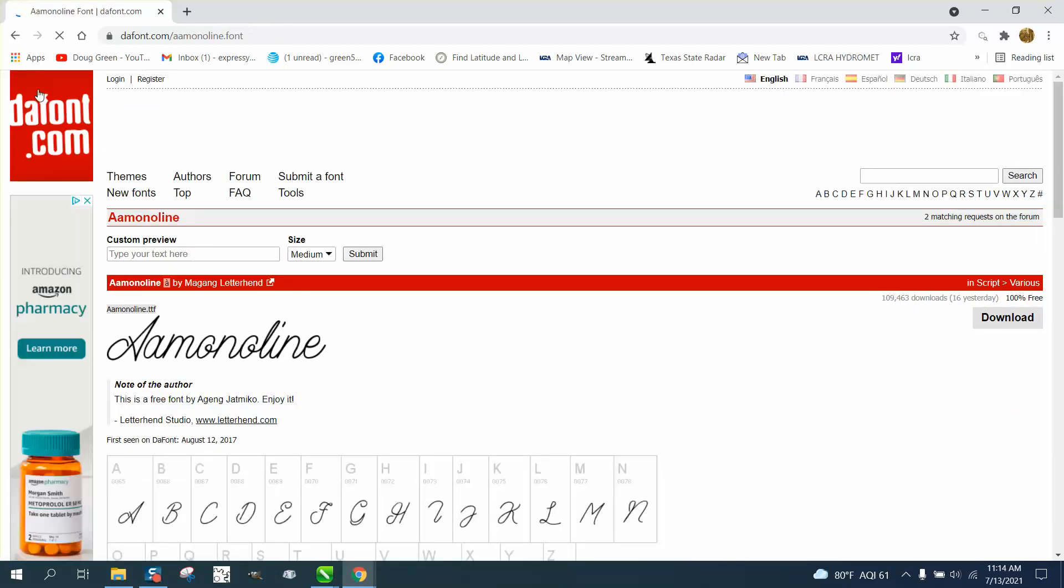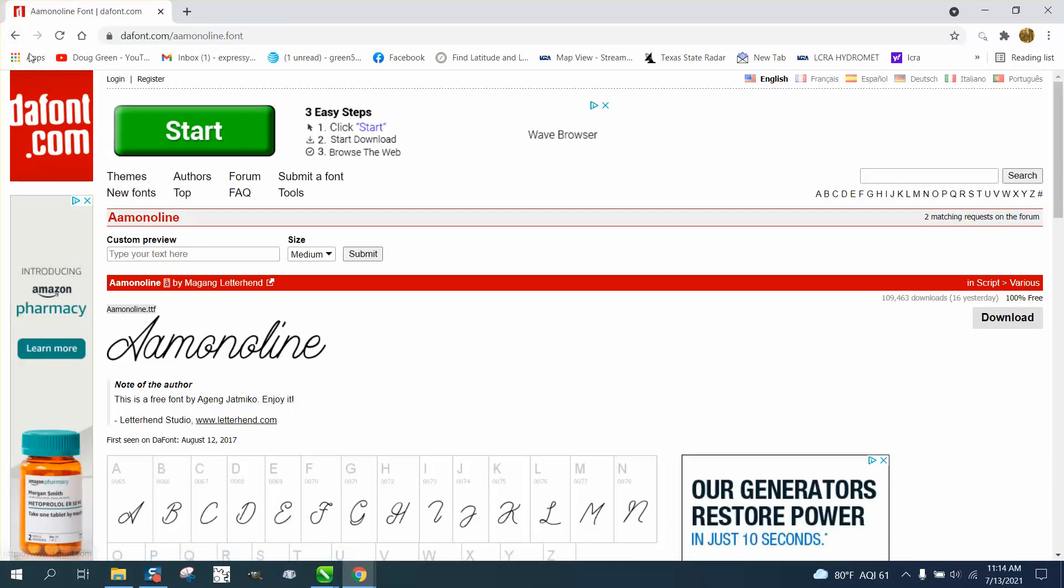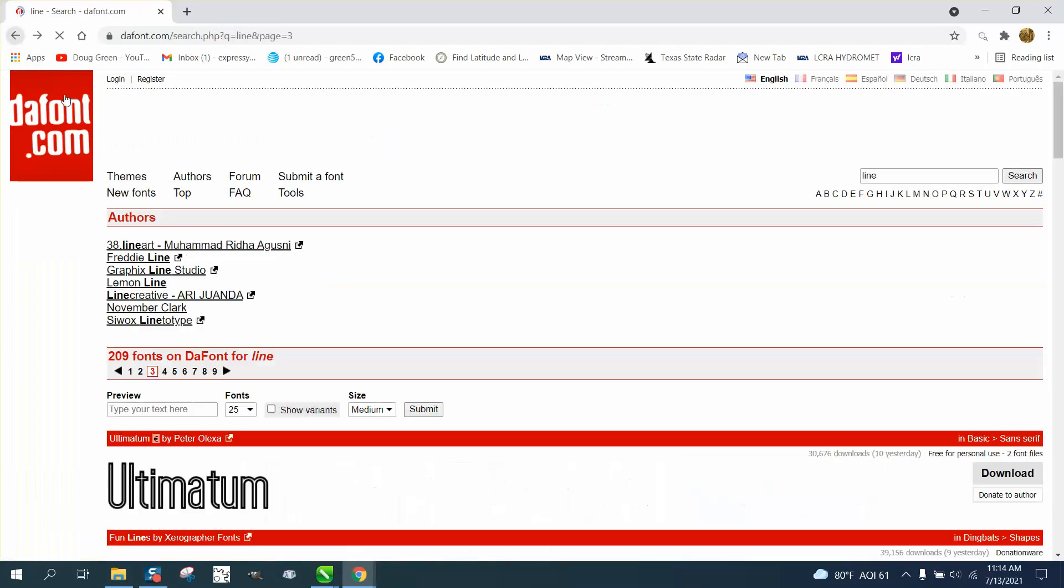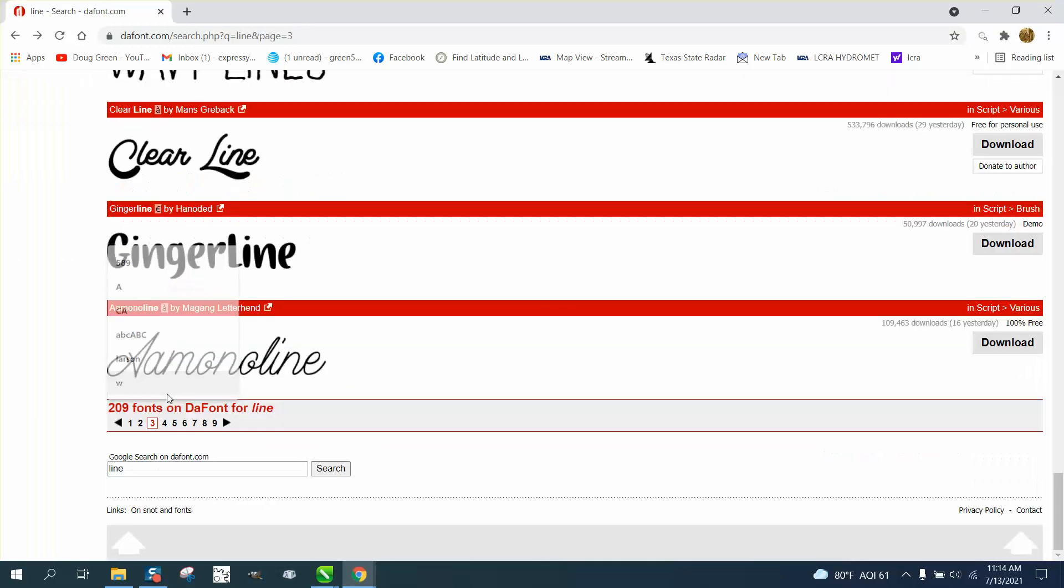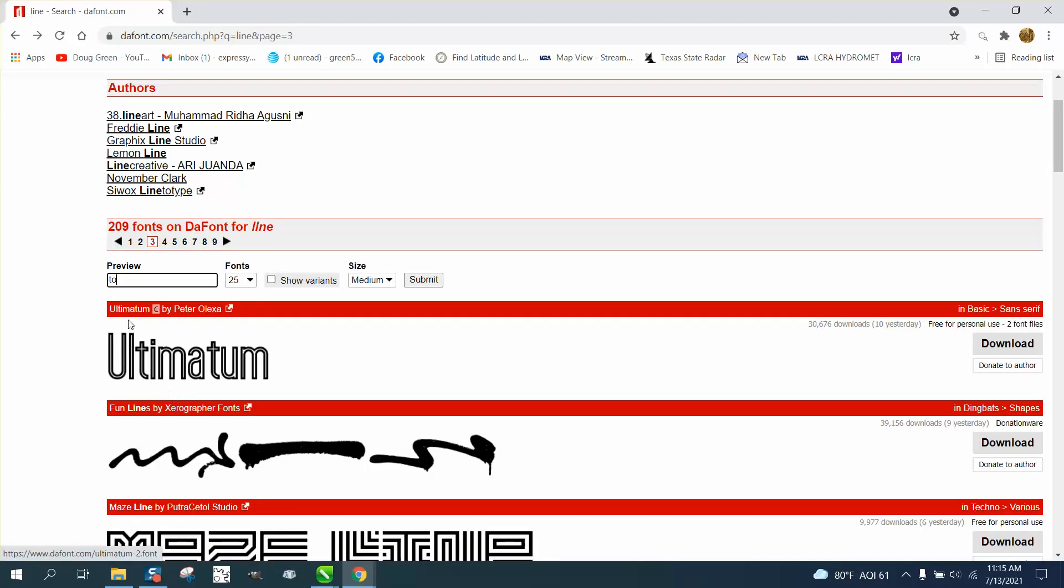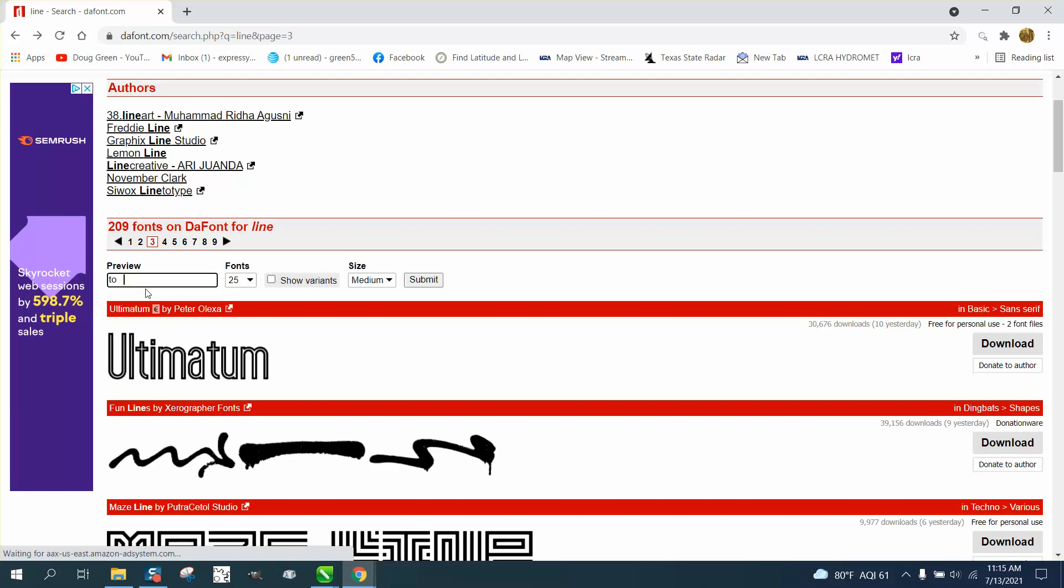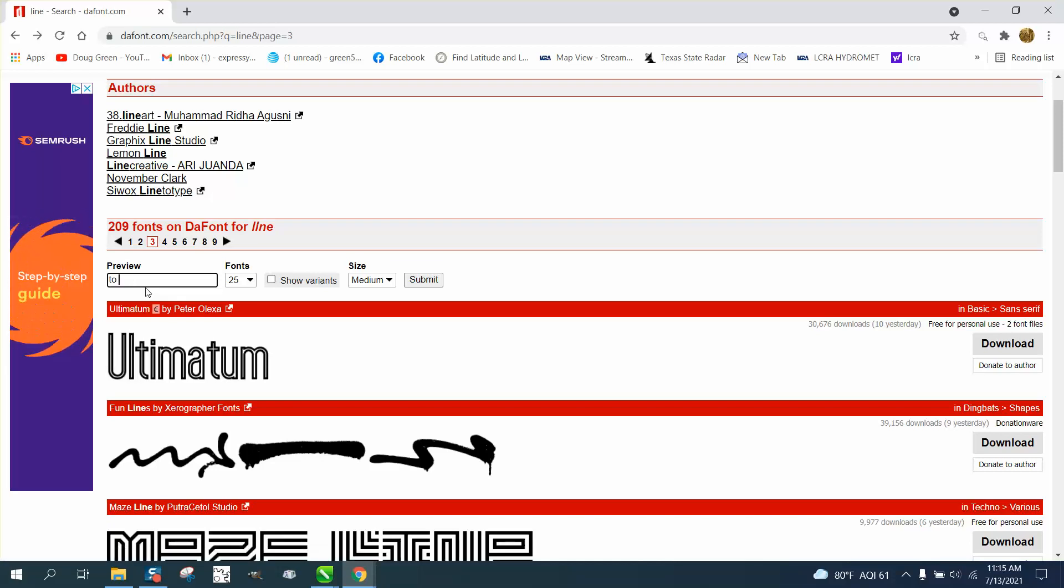Well, let me show you how to, and also when you're in DA fonts, you can type in a couple of words that you want to look at. Let's just type in, let's type in capital D and submit it.